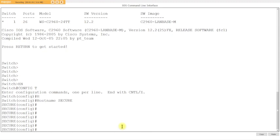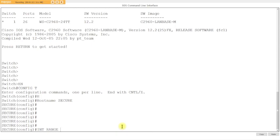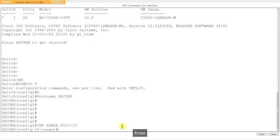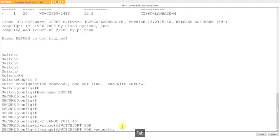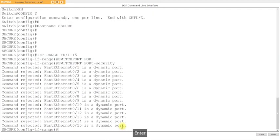We're going to secure the access ports, so we're going to go int range and then we're going to do let's say f0/1 dash 15, so I normally do anyway. Now look what happens if I don't turn them into access ports. If I don't deliberately, because they're dynamic auto by default. If I don't do that, look what happens. Switchport port-security.